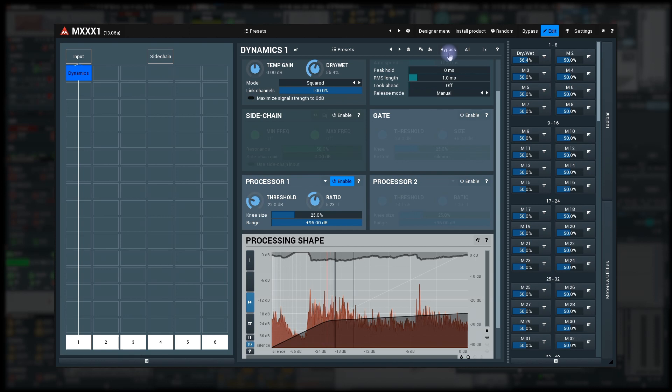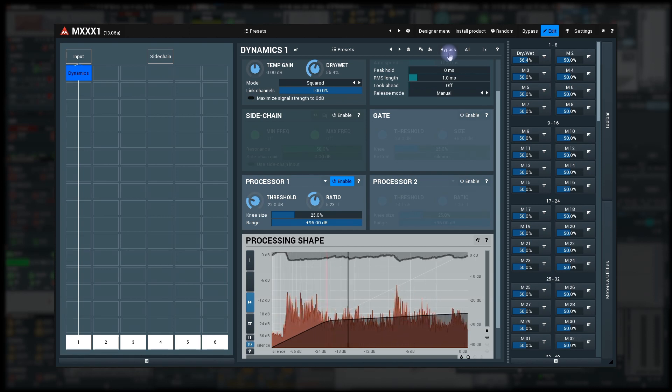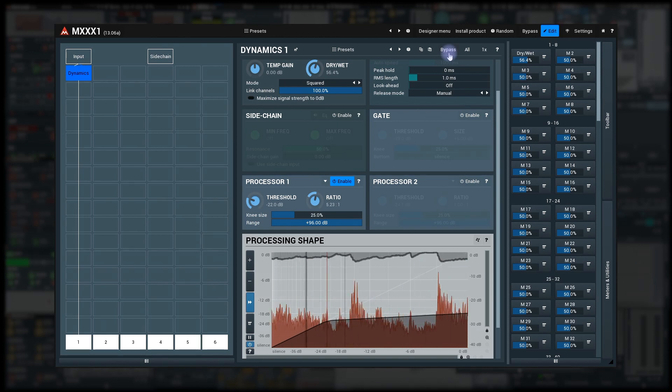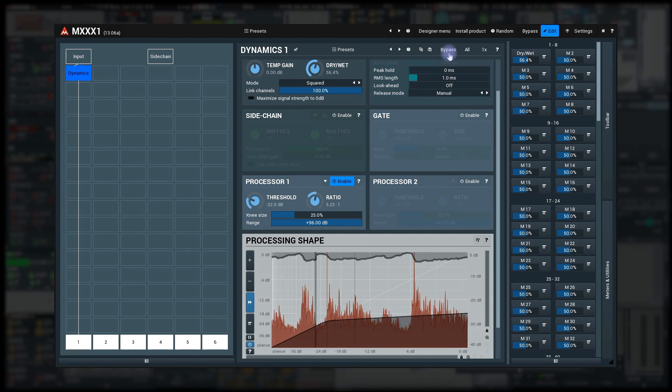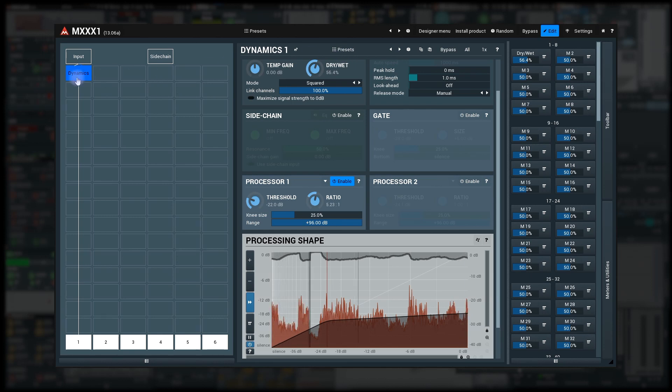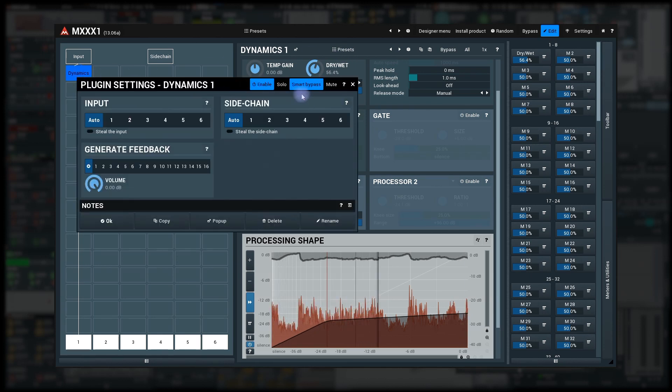It's important to know that bypassing an effect will lower the CPU only if the module doesn't introduce latency. If it does, we need to disable the Smart Bypass option first. So let me do that now, just for the sake of demonstration. Right click on the dynamics module and click on the Smart Bypass title button.